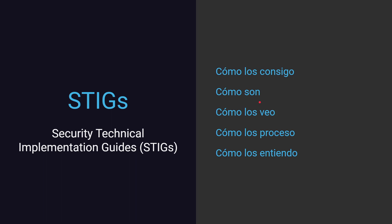Vamos a ver brevemente qué son los STIGs. Recuerden que son guías. Esto no es un software, no es un protocolo, no es una cosa digital, no es un software que te instales. Son guías, una serie de recomendaciones y sugerencias, y por ahí una serie de requisitos para que vos tengas.